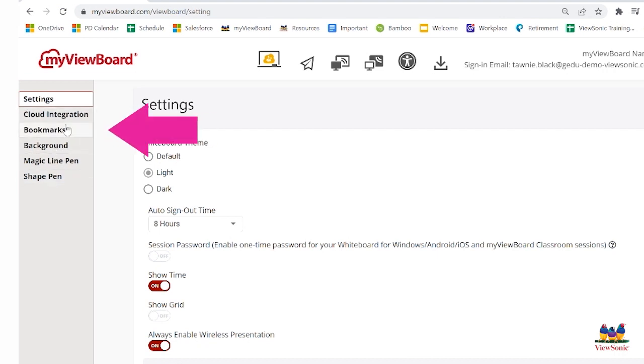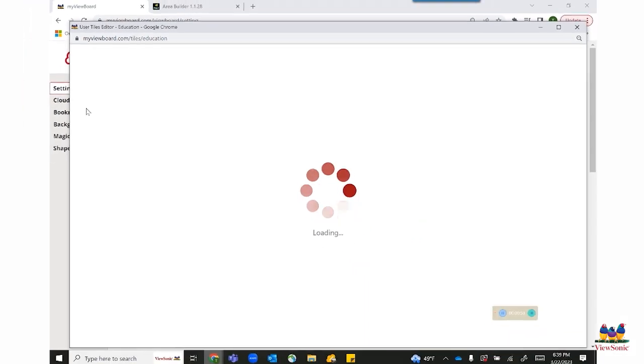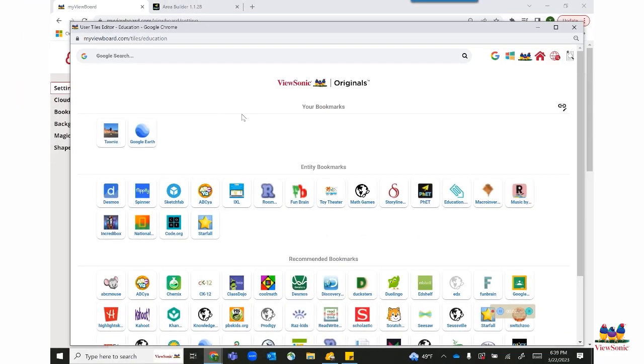The one in the center that says Bookmarks is what you want to click. After you click on that, you will see that the pop-up browser looks just like the embedded browser.